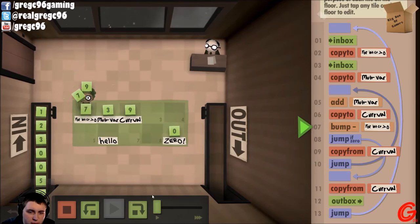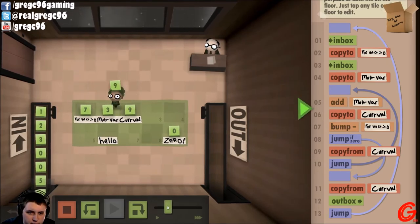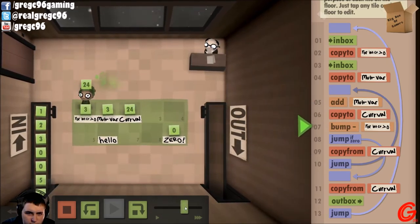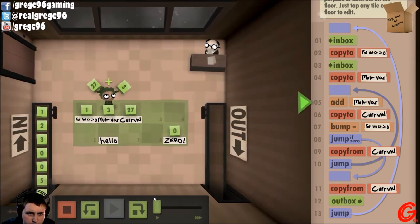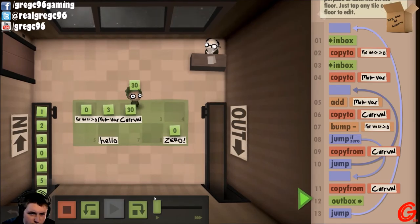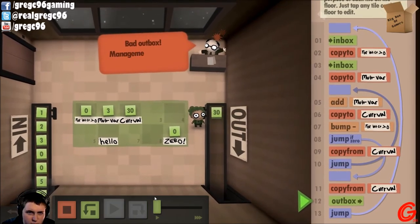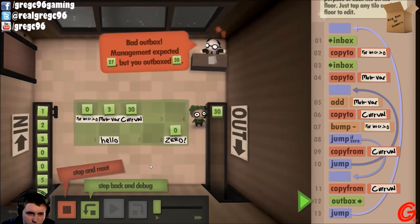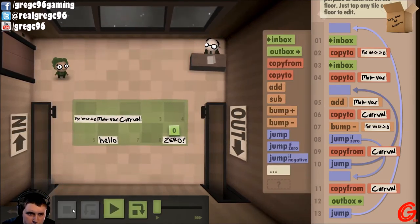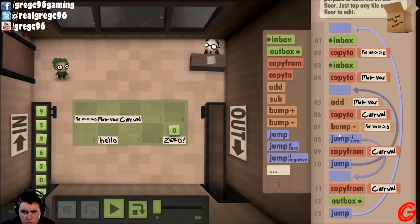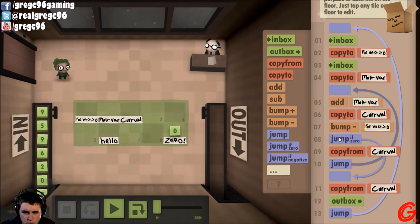So our count variable is going to be five and our multiplication variable is four. Boom — nine. I did that in the wrong place. Multiplication variable three — add them together, add that to current value, copy from that, add them together, current value, bump it.